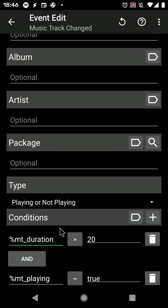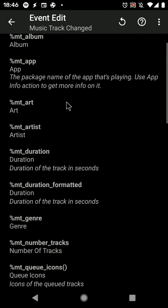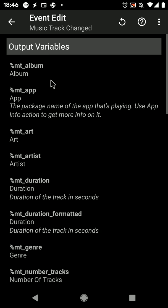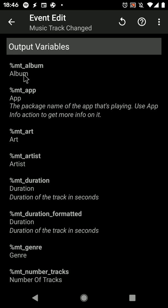You can now add conditions to some of the events in Tasker. Some of the events output these local variables when they happen.